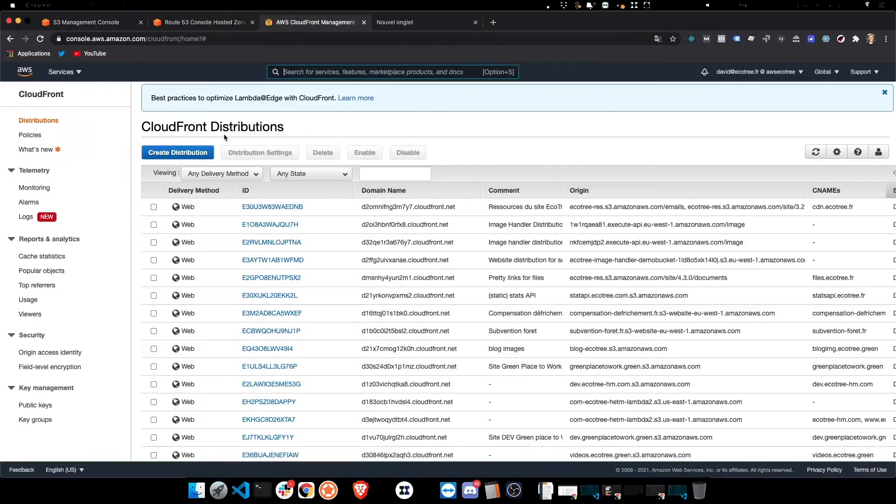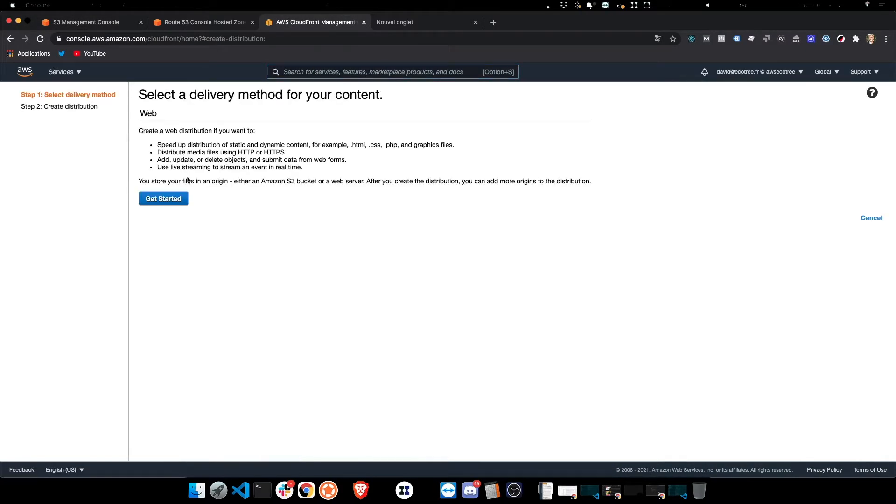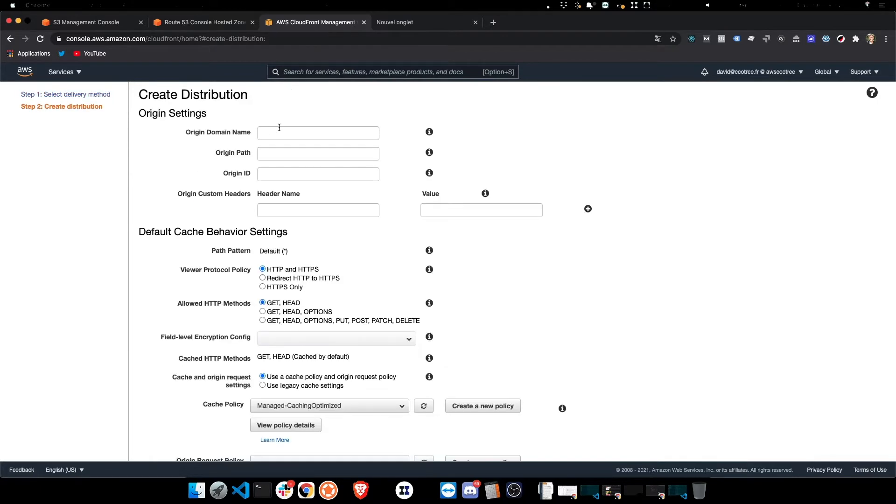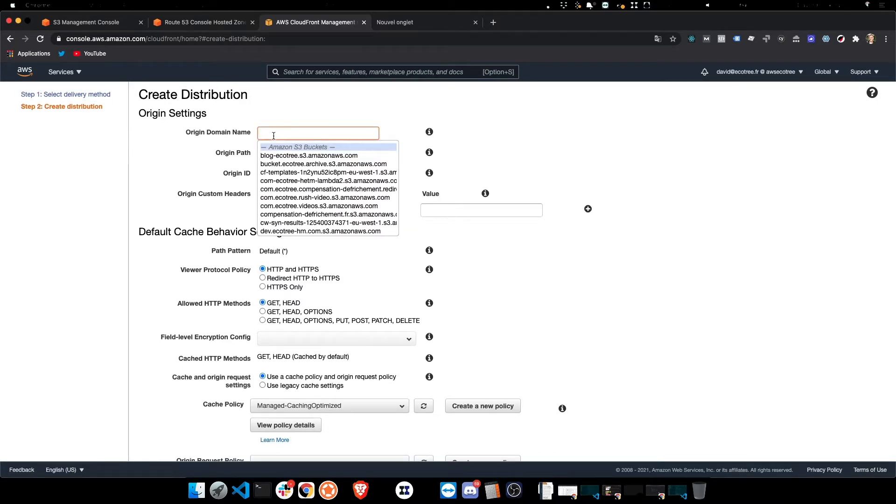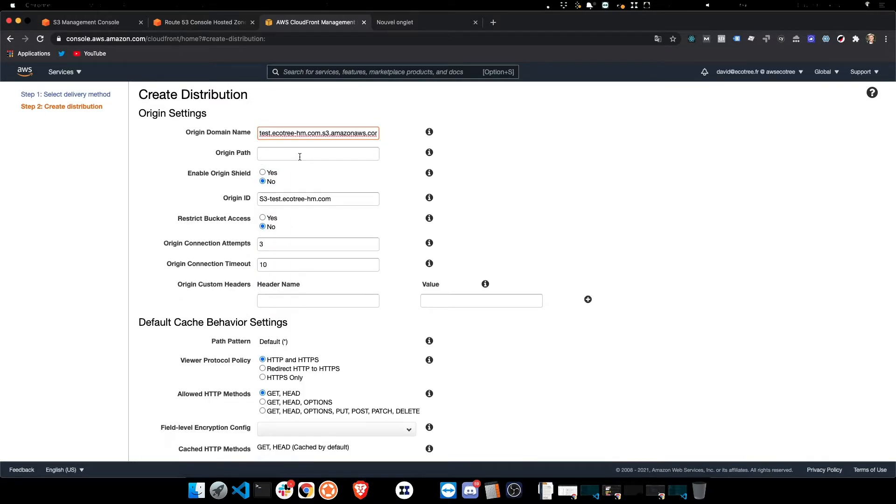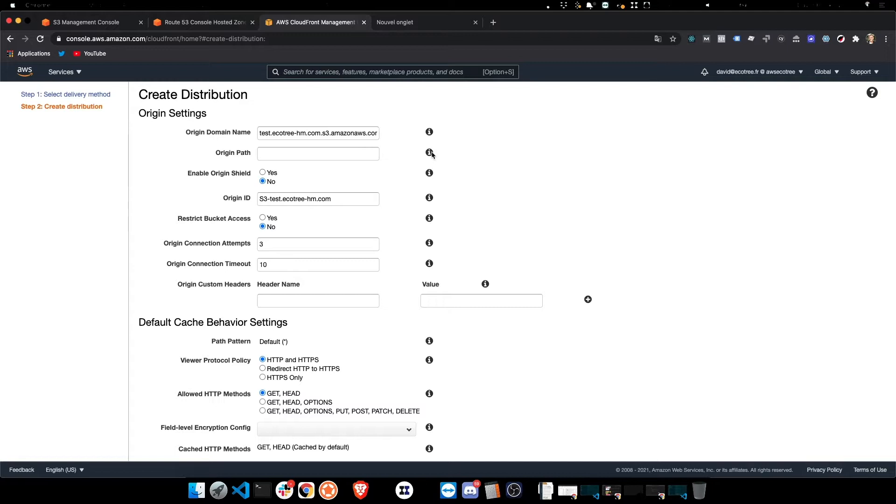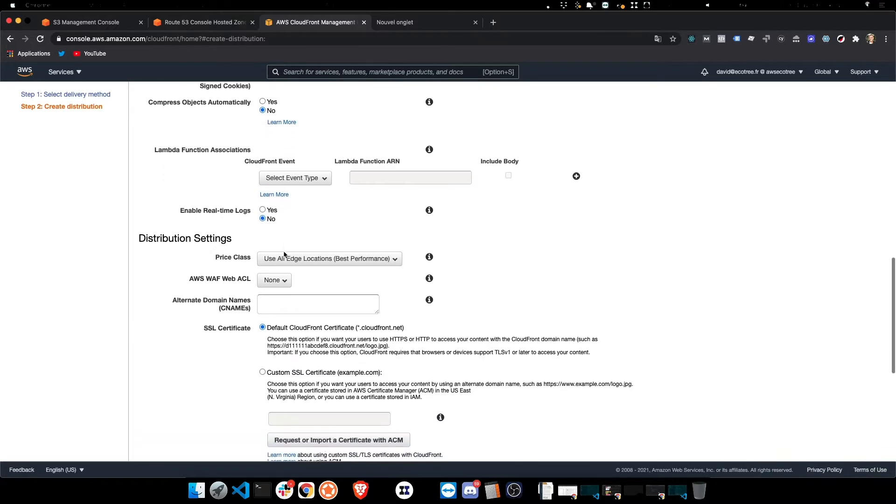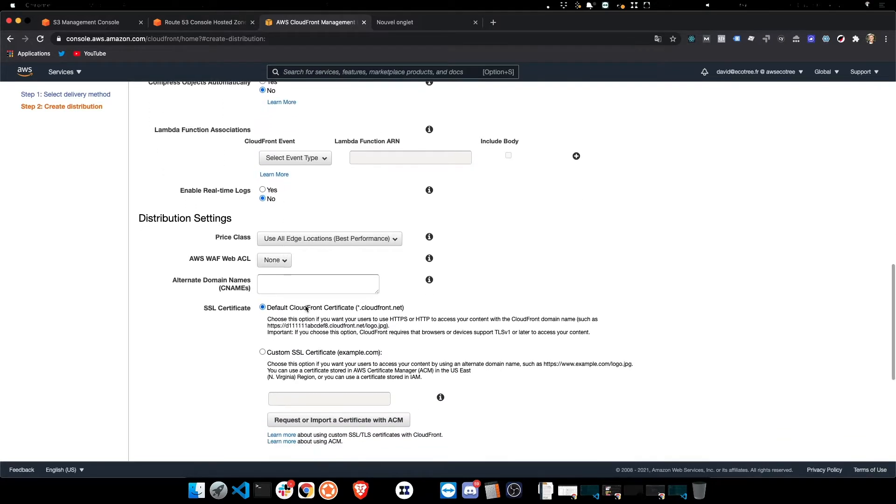So we're going to CloudFront, create the distribution, click on get started, and here we're just gonna enter the S3 bucket that we just created. Start by typing up the name, and there we go.